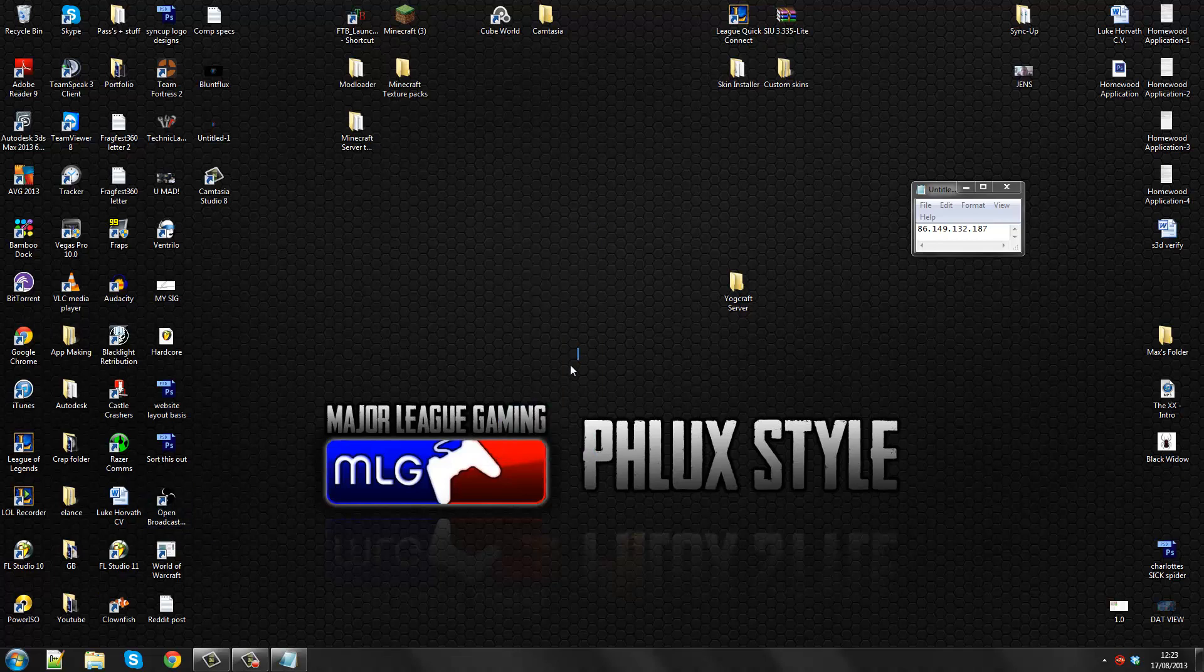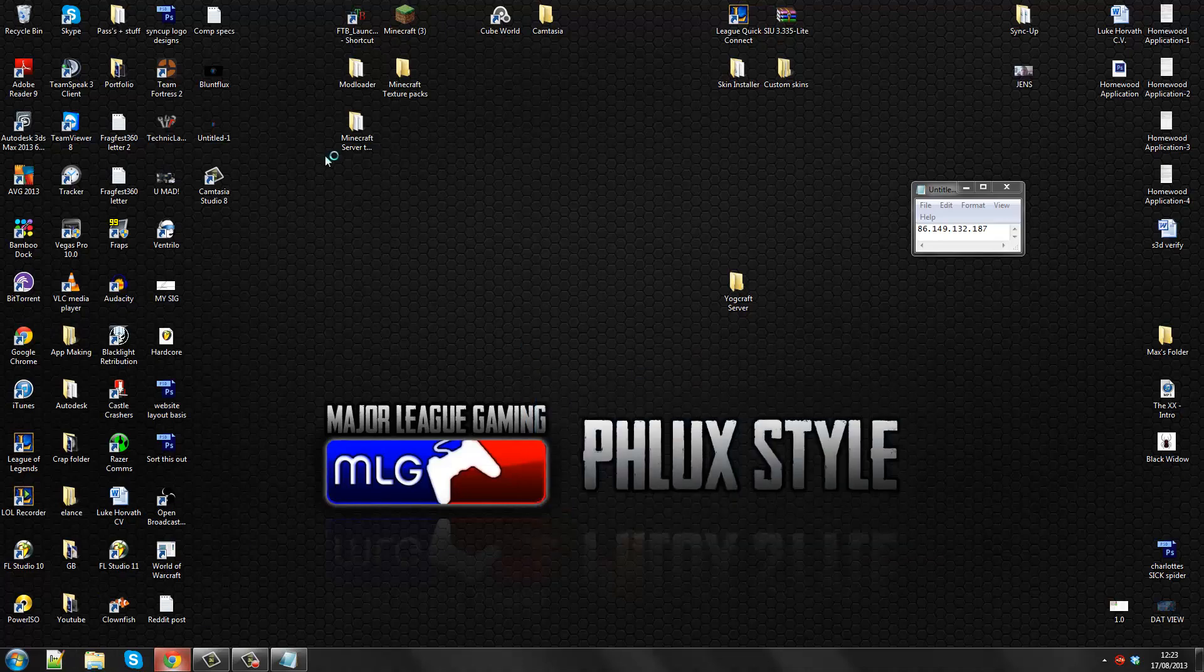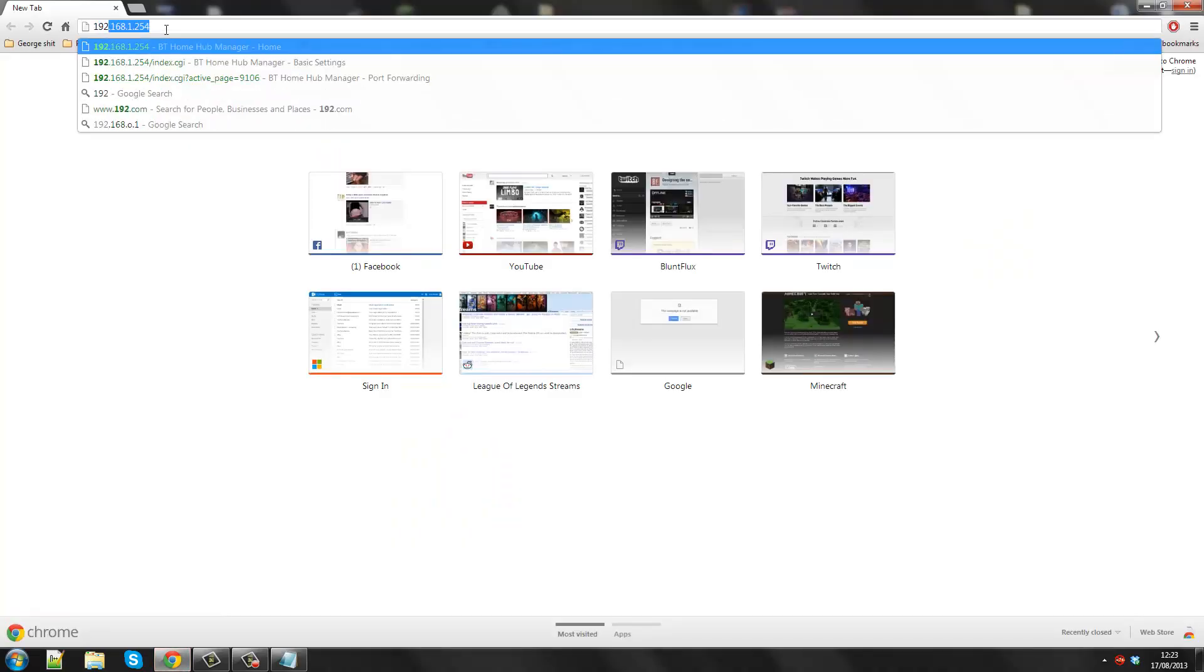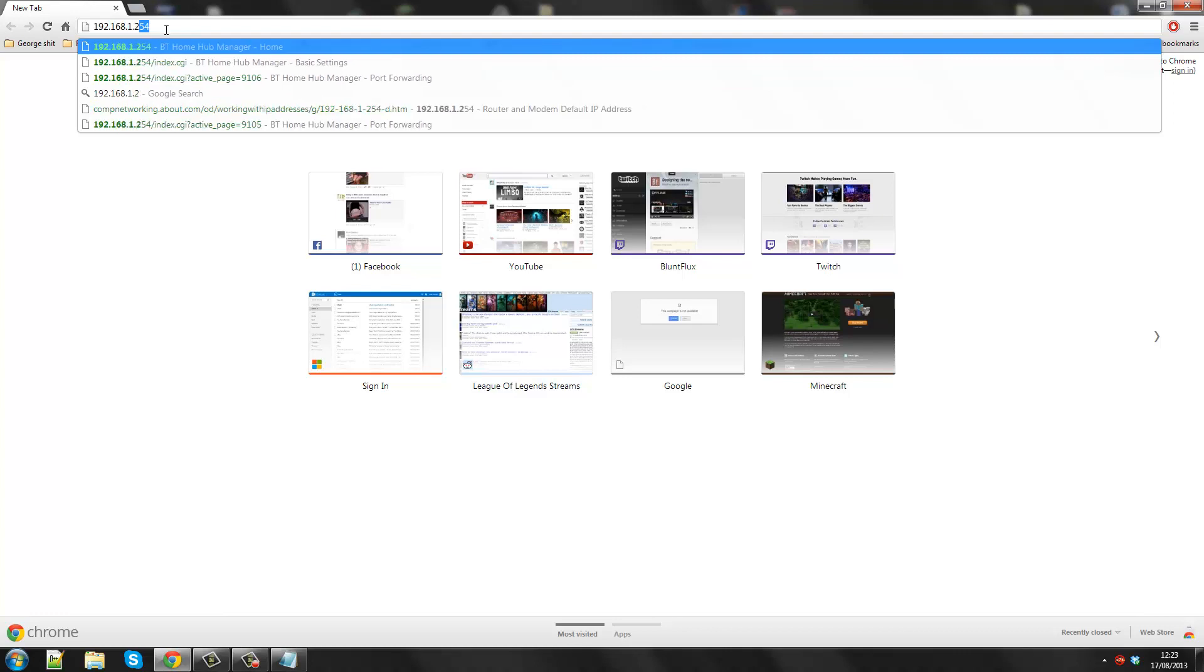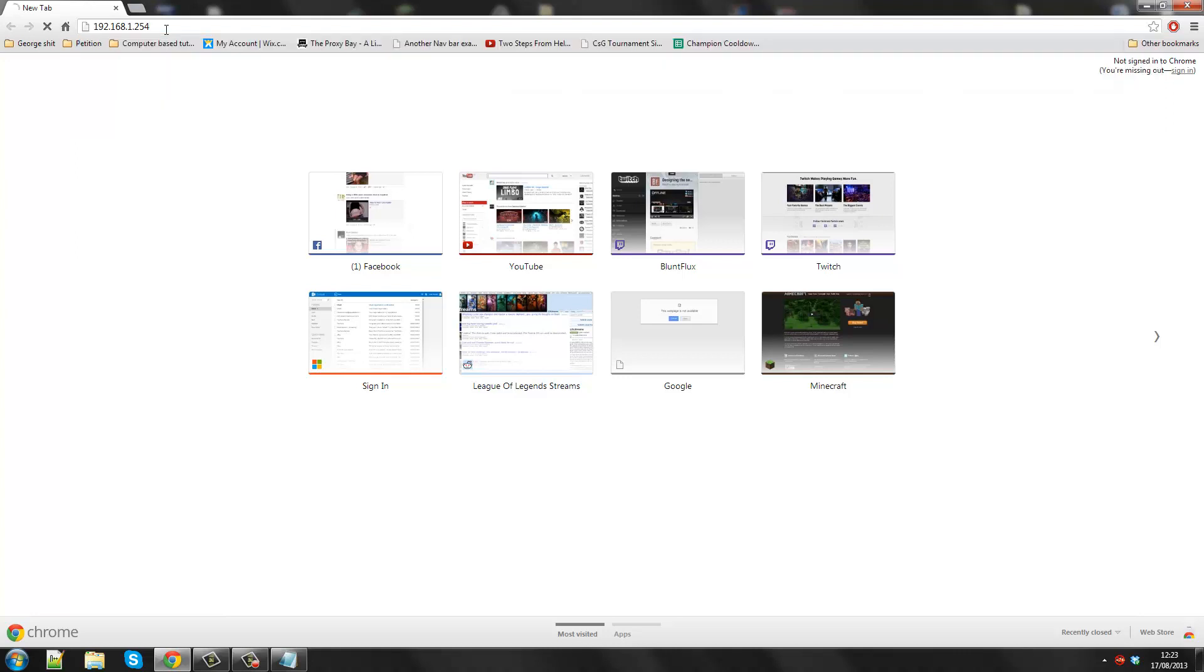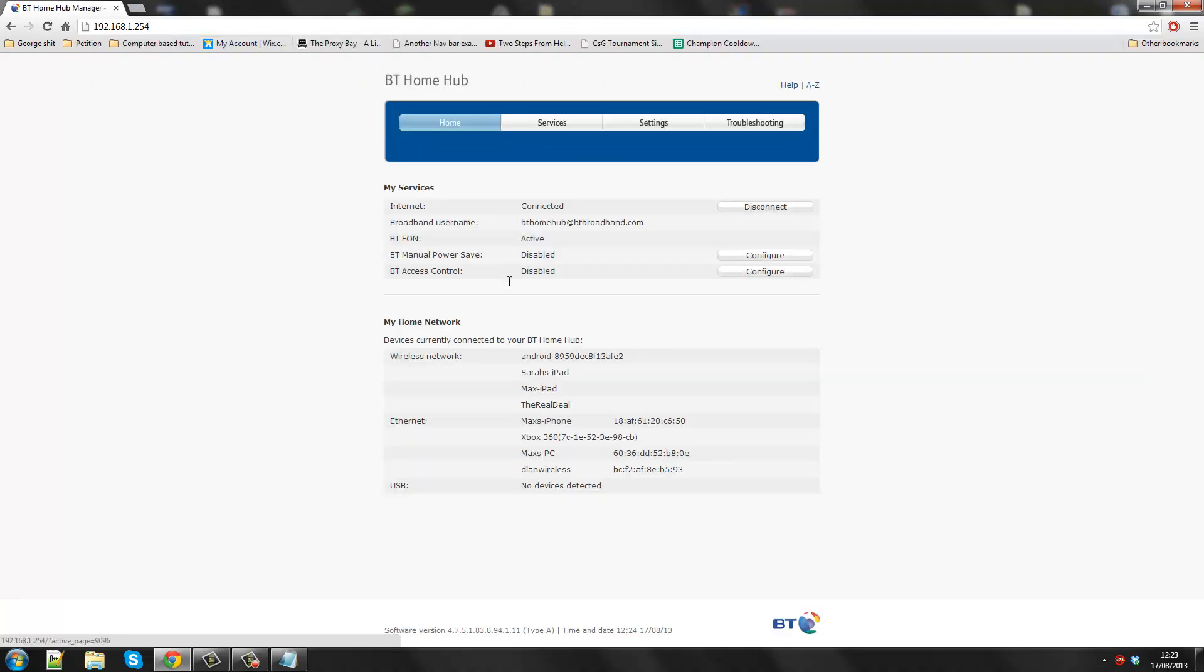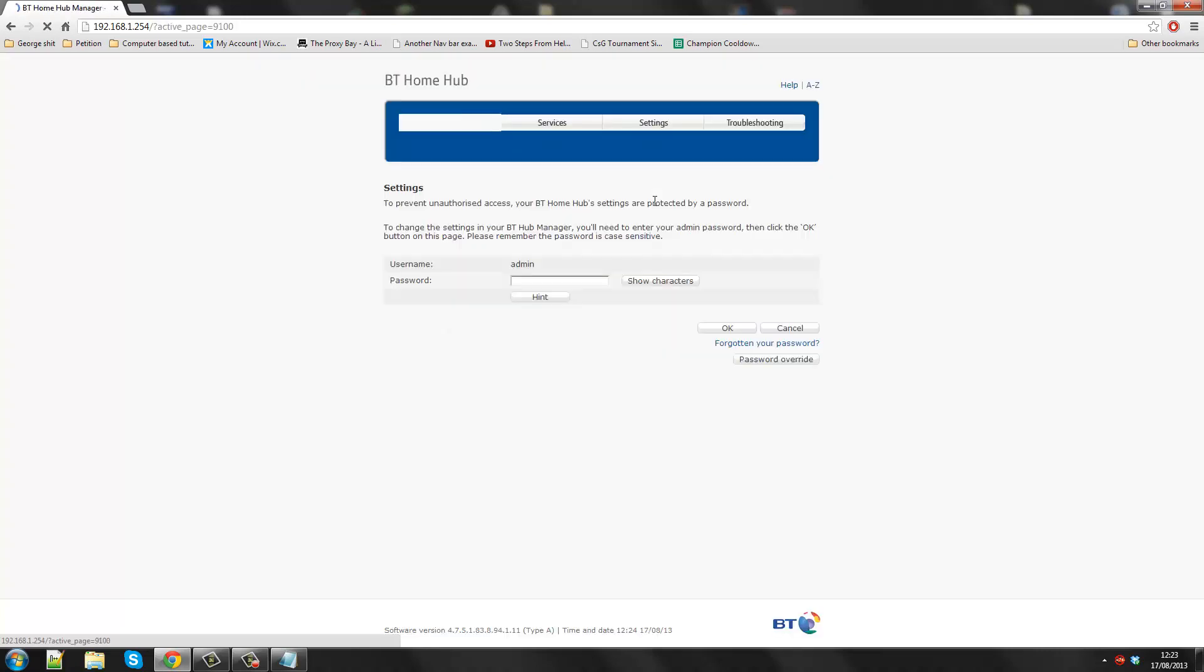I use BT. My internet provider is BT. So I'm just going to show you how I would do this. So I go to my BT Home Hub page, which is 192.168.1.254. You open that and you'll get to your main menu.